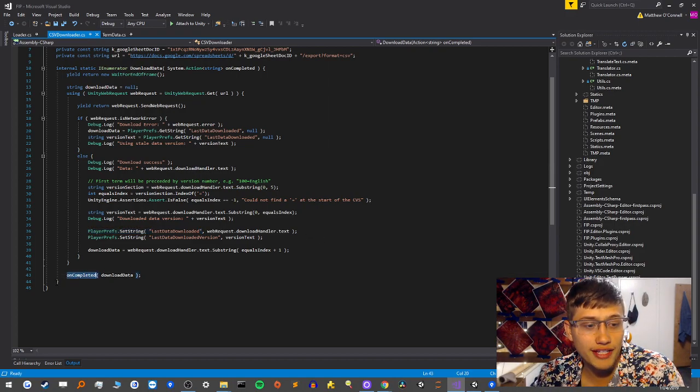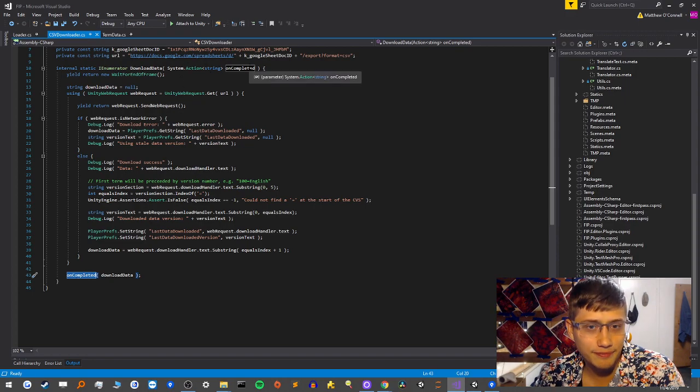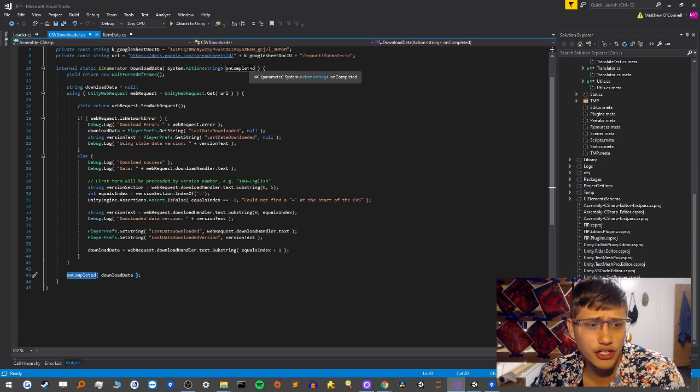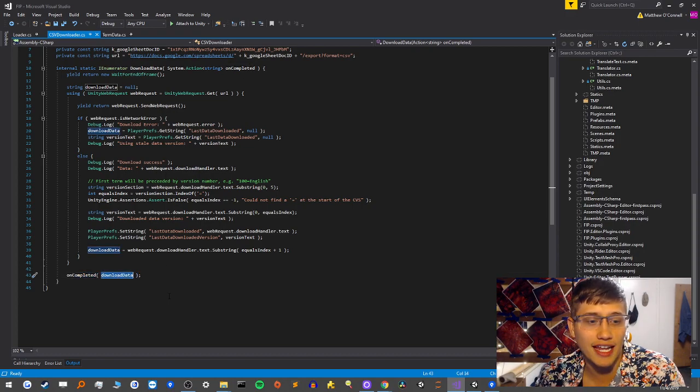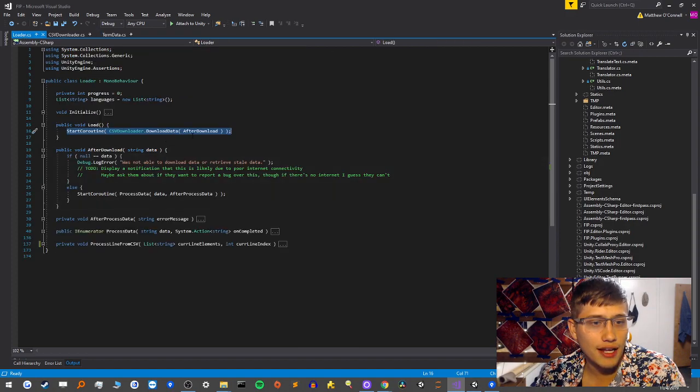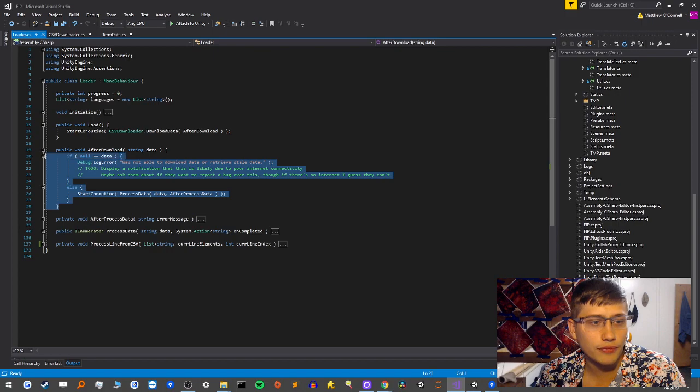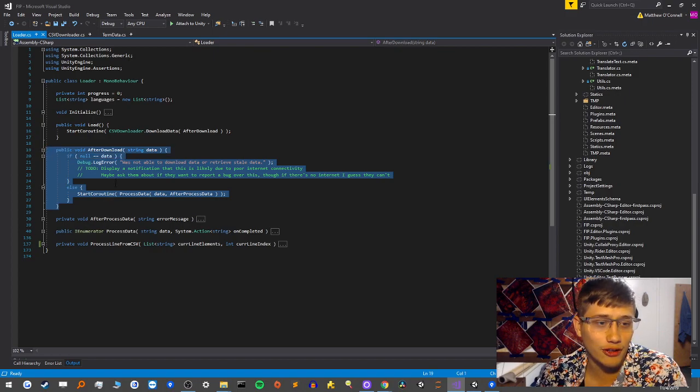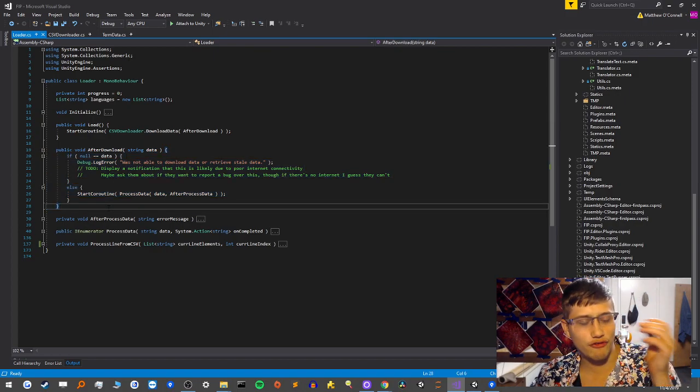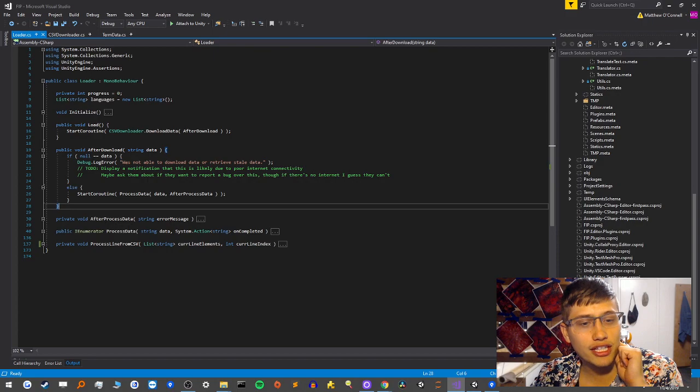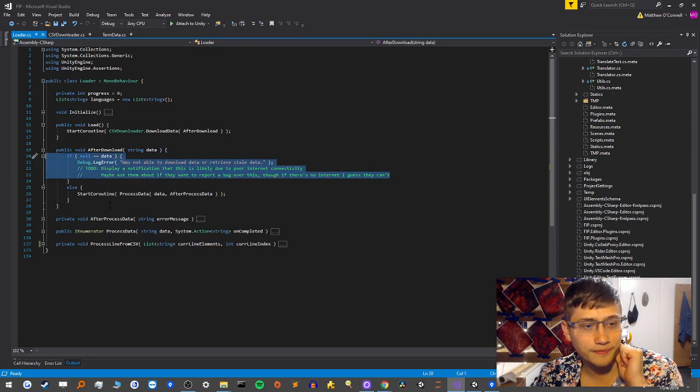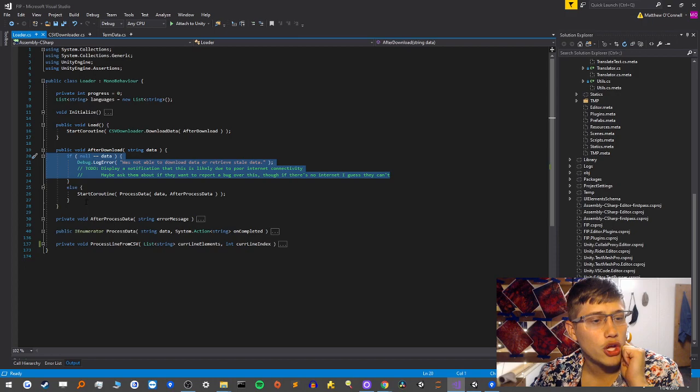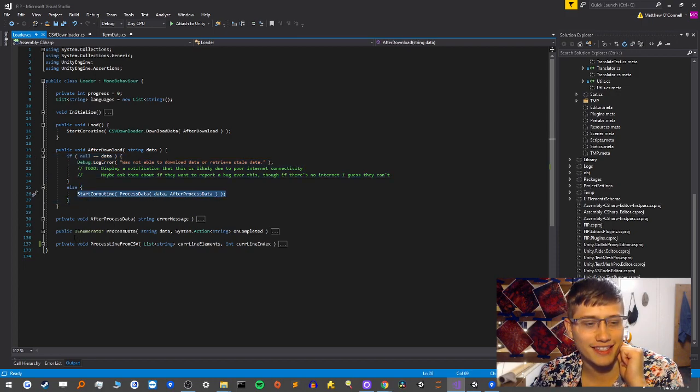So I feel like it's useful in that case because you never know if someone's going to turn on airplane mode. You don't want your game to break necessarily. Once we've finished, we say on completed. So we call this delegate which we were passed or this system action. And the text which we're going to pass in is actually the data itself. So let's return to loader. And you're going to see that after download is where we go after we've made the download.